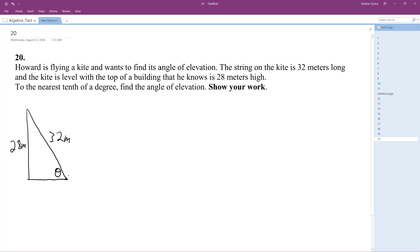All right, so I'm going to set this up as an equation. So down here, we're going to use opposite over the hypotenuse. So I'm going to set up sine of theta, which I do not know theta. That's what we're looking for. It's equal to 28 over 32.